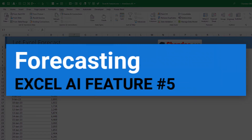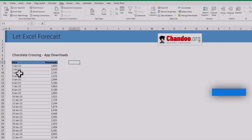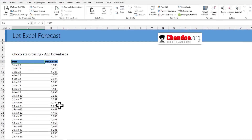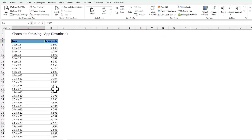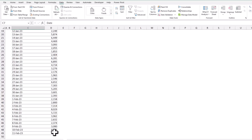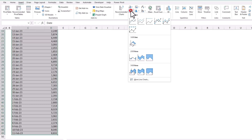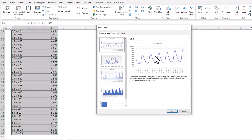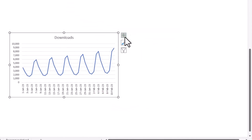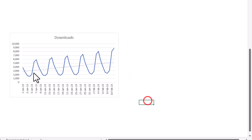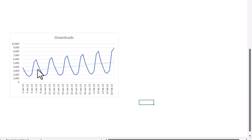Now for the fifth and by far my favorite AI feature in Excel. Here I have app download data for our Chocolate Crossing app — download information for the first six weeks of 2023. My boss wants to forecast total downloads for the next three weeks. One way is to select all the data, insert a line chart, then use the plus button to add a trend line. We can see a sawtooth pattern — more downloads on weekends, fewer on weekdays like Tuesdays and Wednesdays — but in general we've been trending upward.